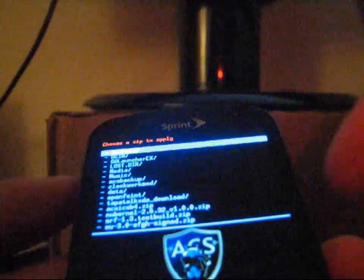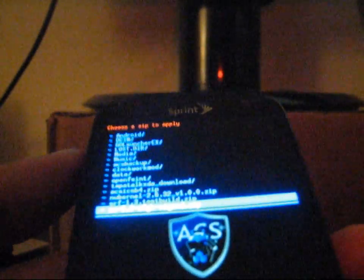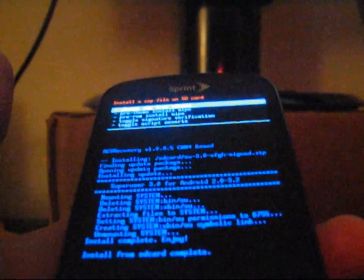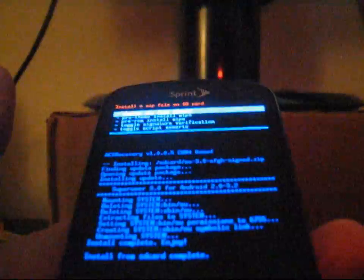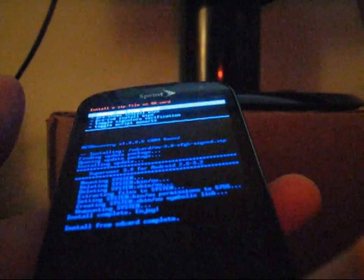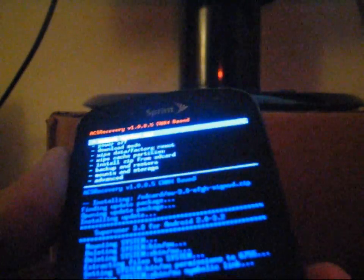Now that you're in Clockwork Mod Recovery, go to install zip from SD card, select it, then hit choose zip from SD card. Navigate to wherever the su3.0 sign.zip is, highlight it, select it with the camera button, go down and hit yes to install su3.0. This will install BusyBox as well as SuperUser and give you root access. Then hit the back button and hit reboot system now.